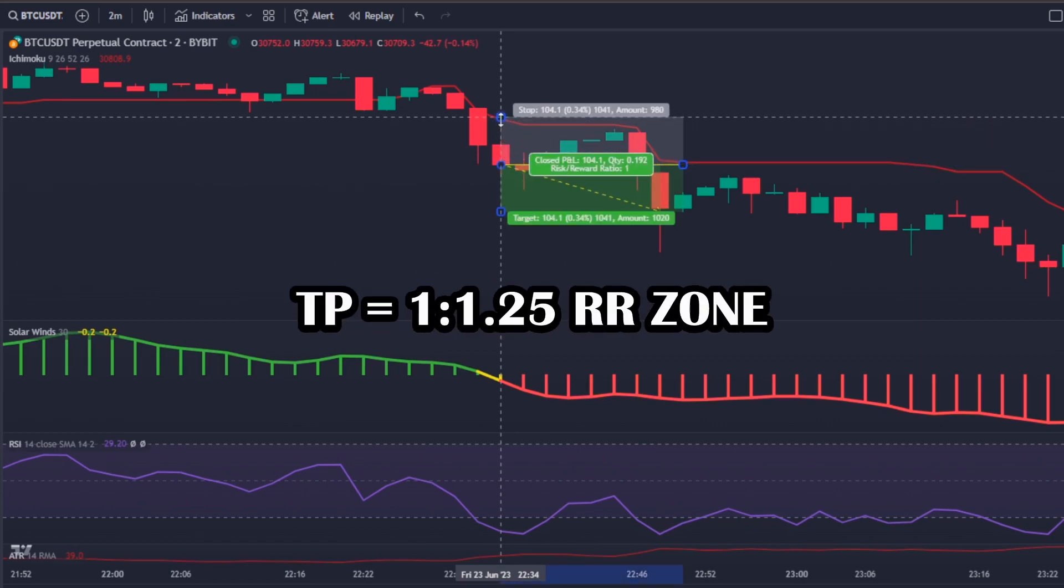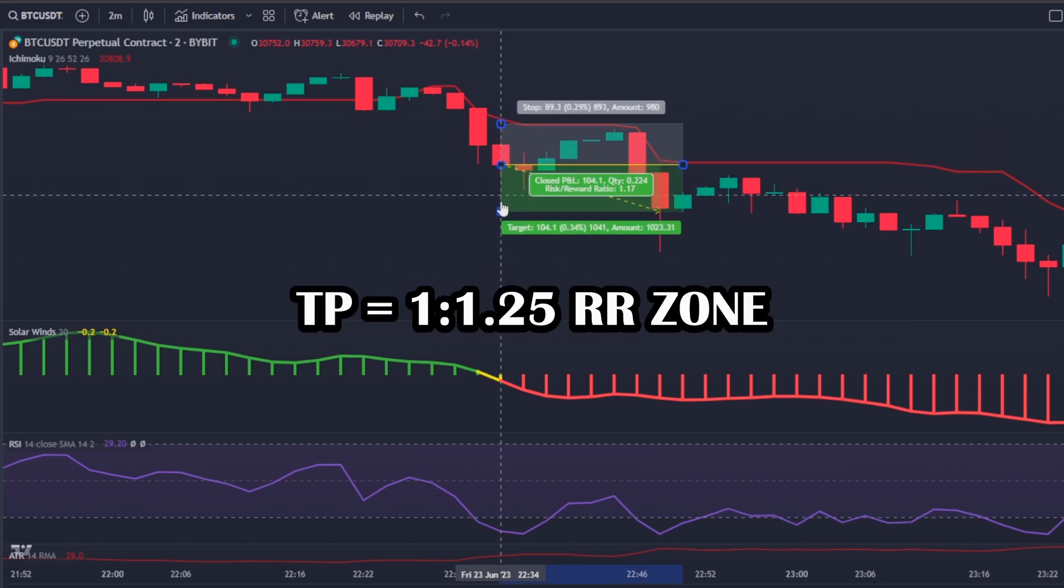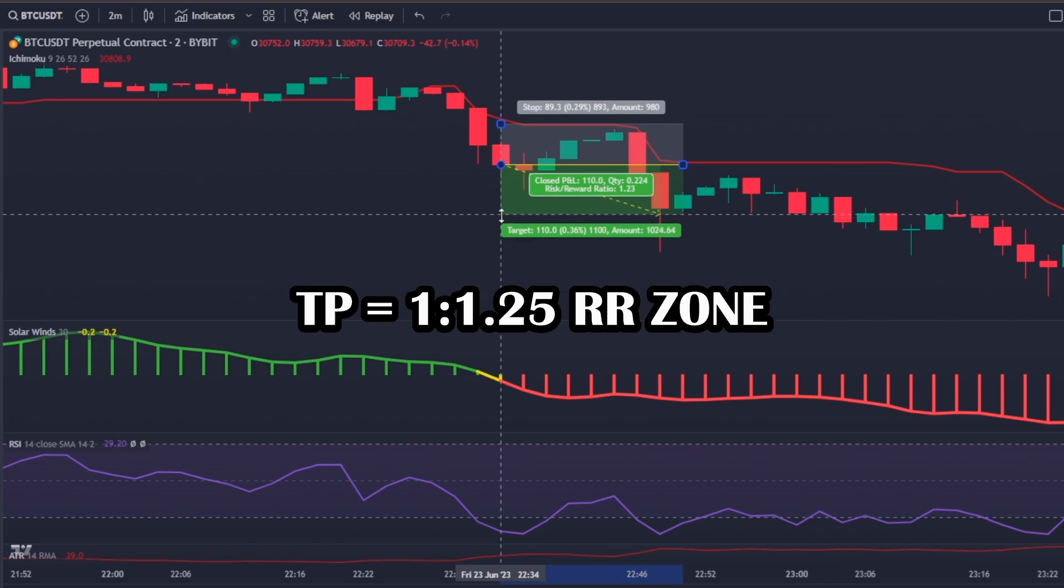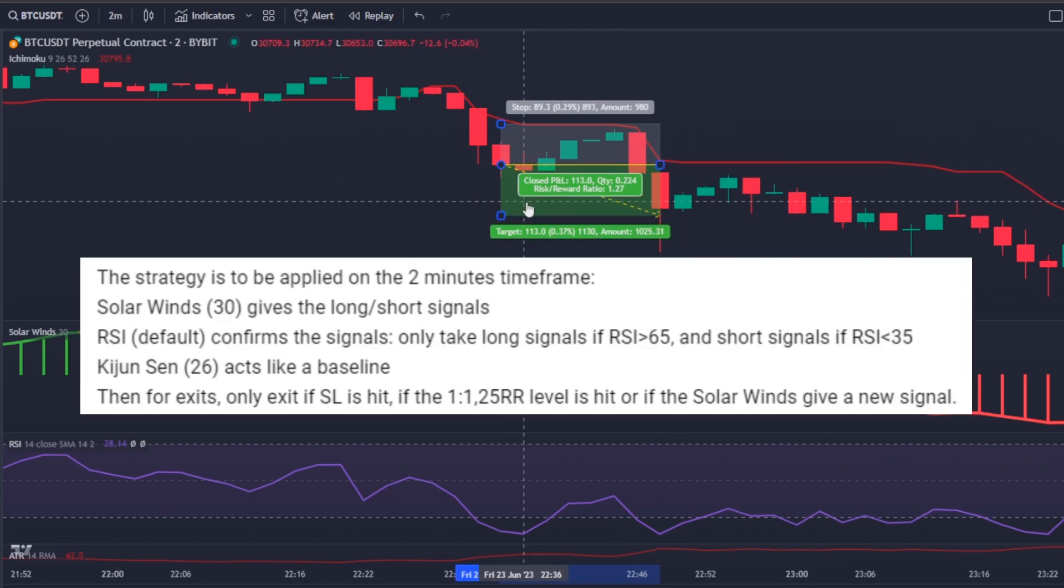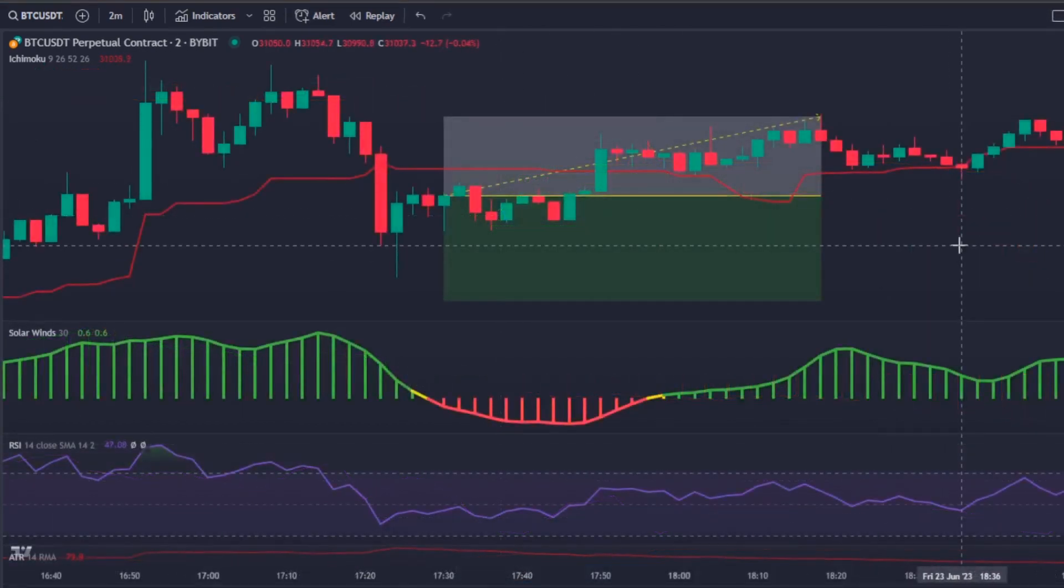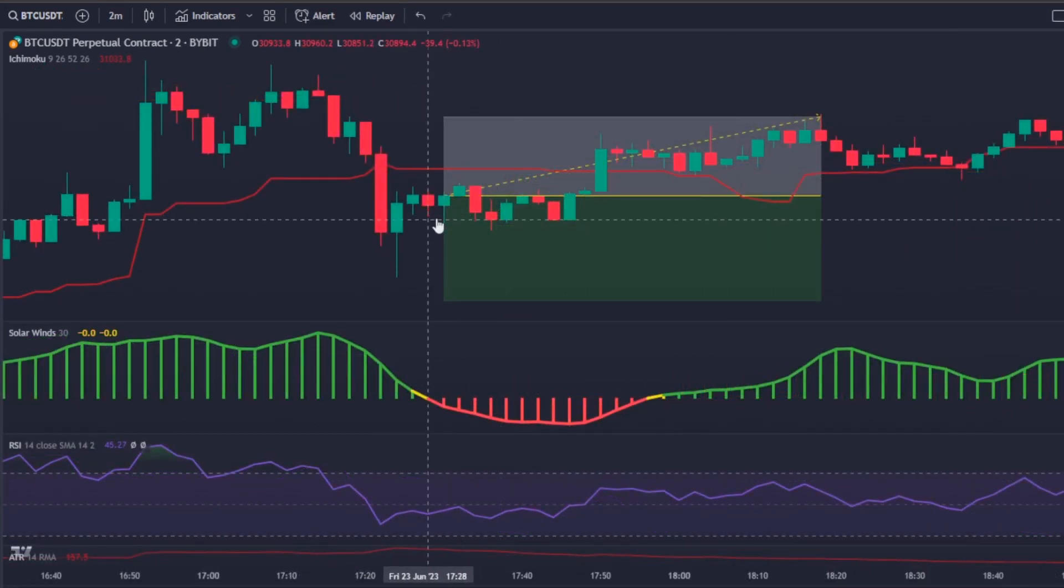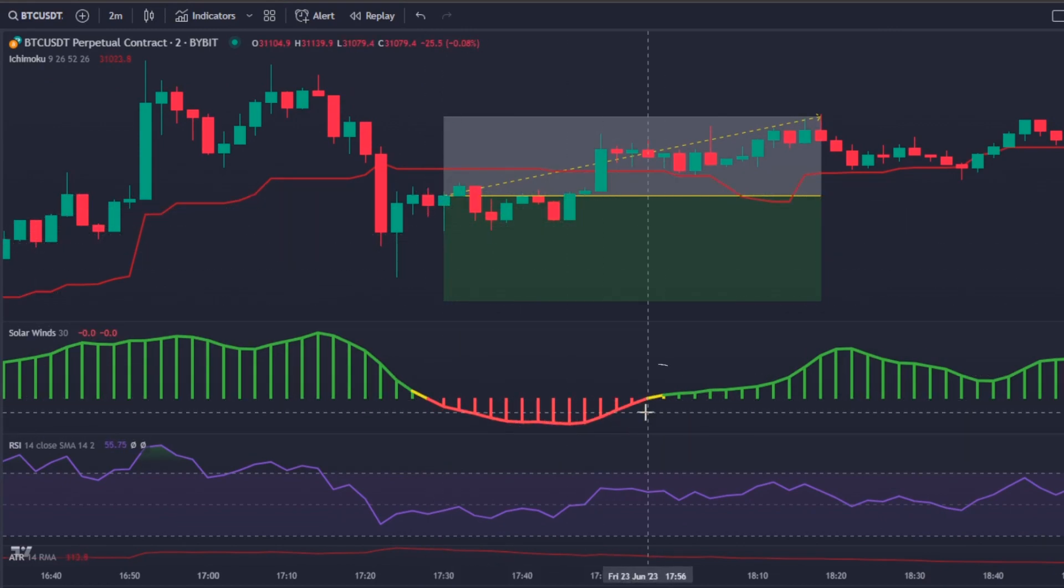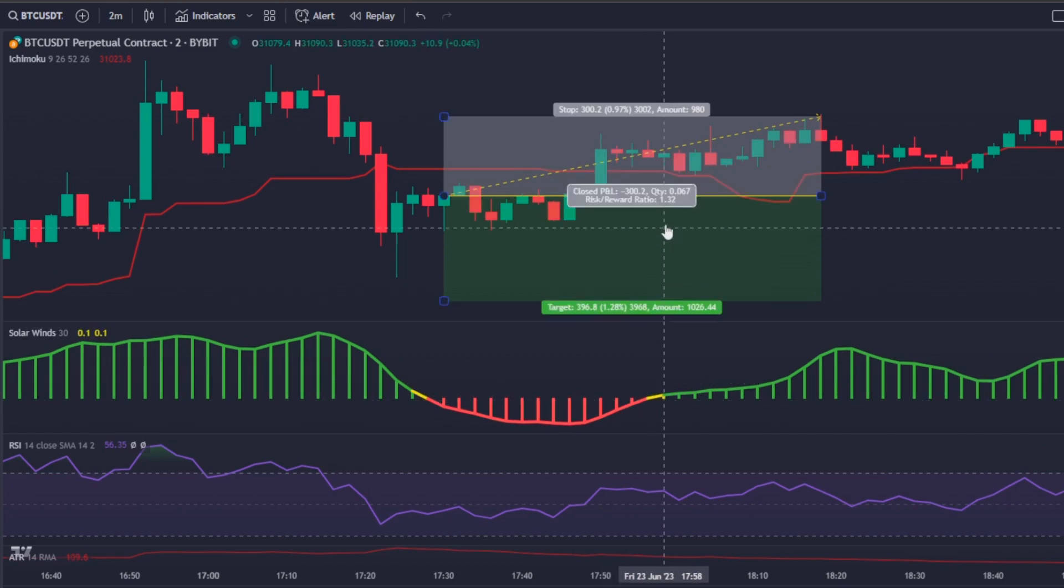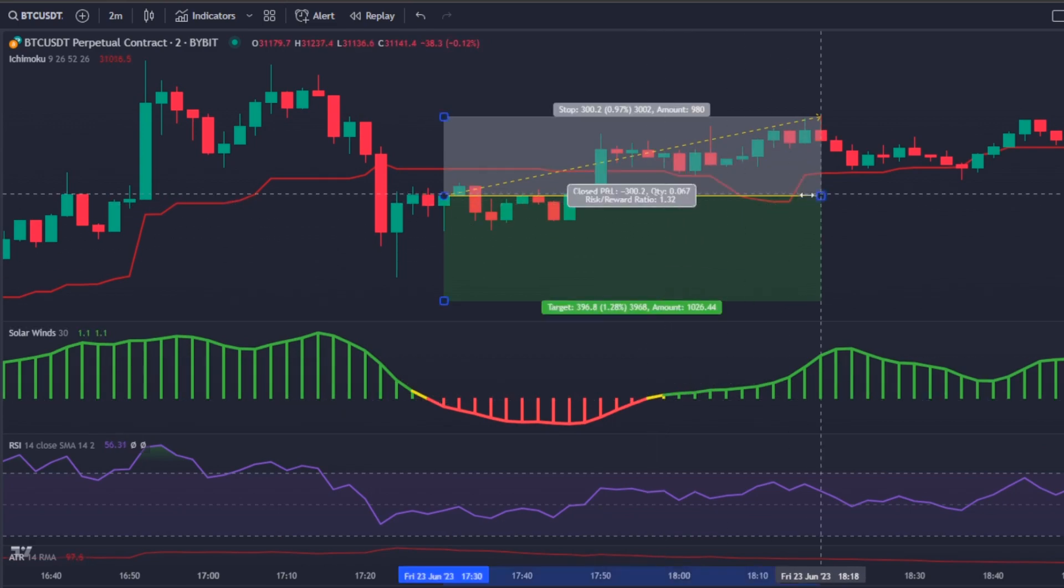The take profits will be on the 1 to 1.25 risk reward ratio zone as requested by my subscriber. Another important exit condition asked by Andy is that every time the Solar Wind gives an opposite signal during an open trade we will close that position.